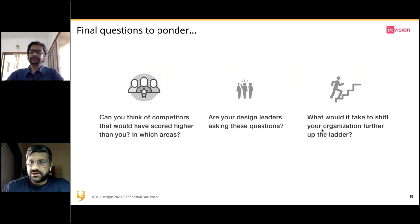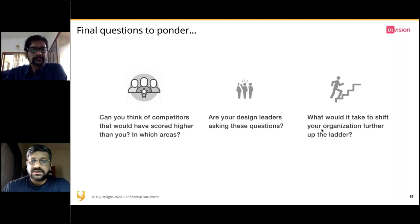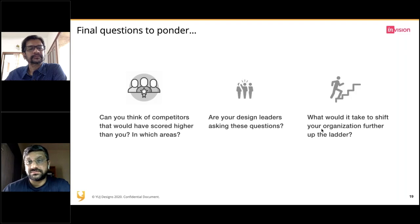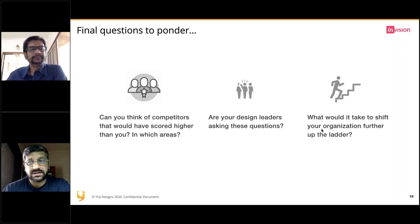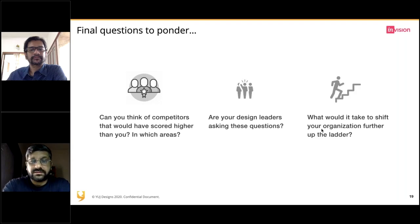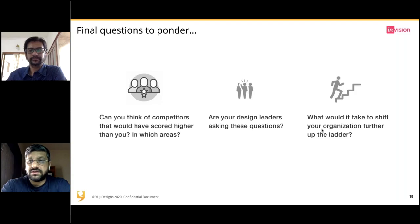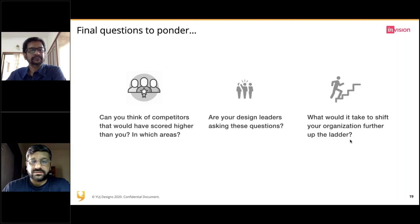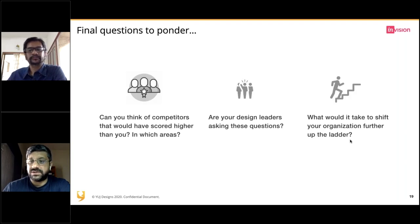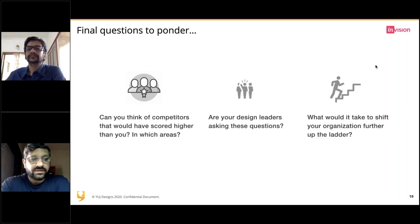Some final questions to ponder: Can you think of competitors that would have scored higher than you, and in which areas? If you don't have design operations at all, what are your competitors doing right now? Are your design leaders asking these questions, and what would it take to shift your organization further up the ladder?